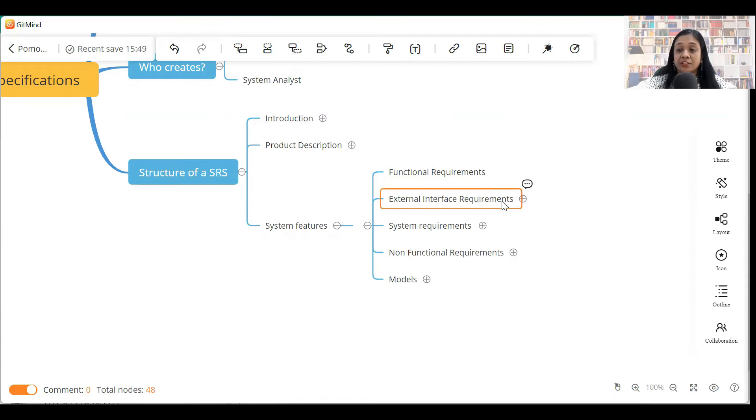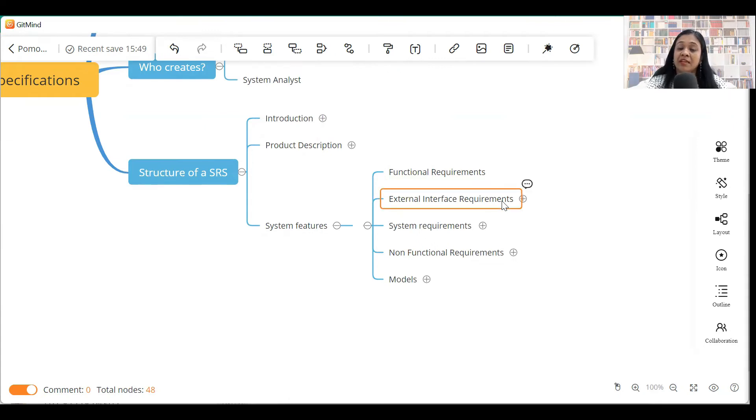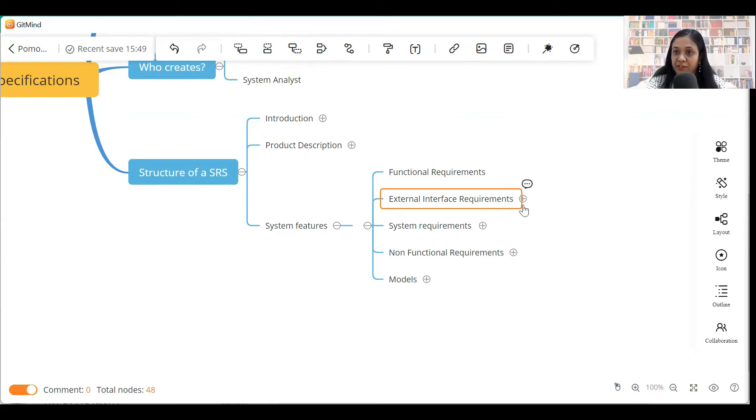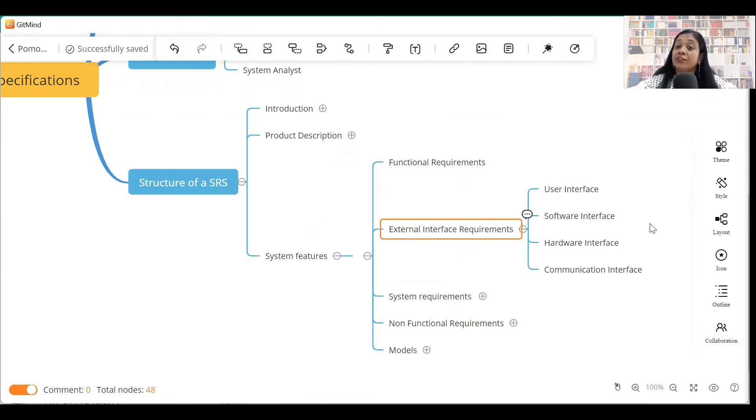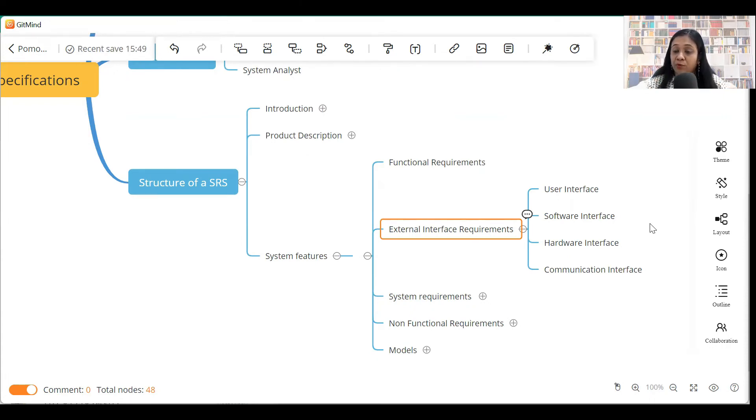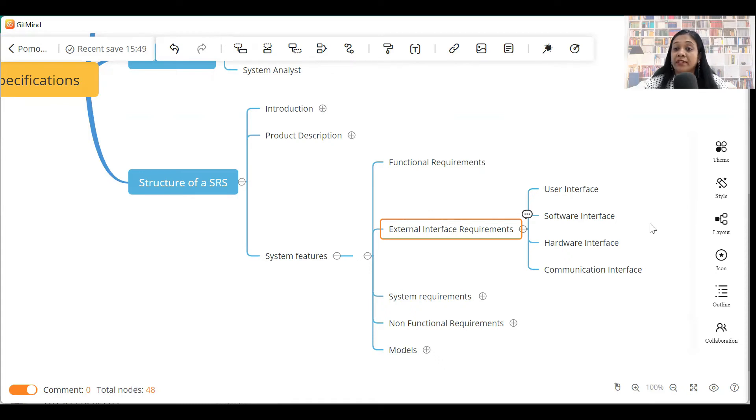After writing functional requirement, the next section that you can include is external interface requirements. Now, external interfaces can be of several types depending upon the type of project that you are working in. Some of the external interfaces are listed here. User interface - this section will include the screen mock-ups or prototypes that you have built for the customer, which will tell what kind of data is captured from the user.